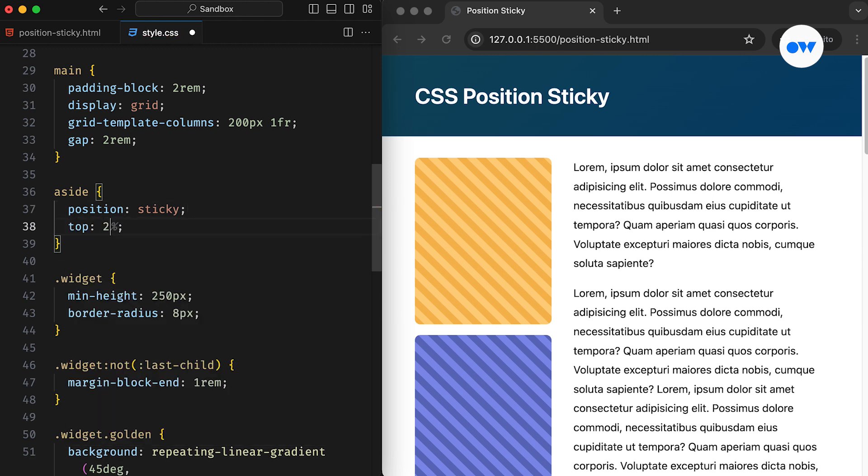By setting the position to sticky and specifying a directional offset, we can create a sticky sidebar with ease. This snippet ensures that the sidebar sticks to the viewport once it reaches a specific scroll position. In this case, the offset is set to 2rem from the top edge of the viewport, which can be adjusted depending on design specifications.